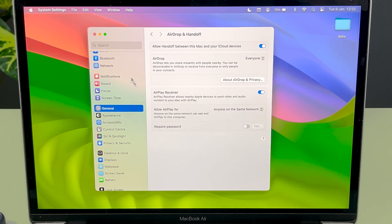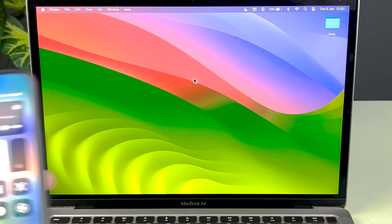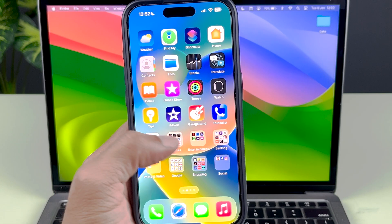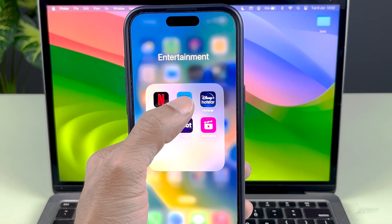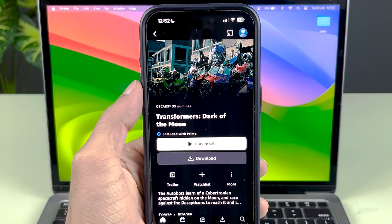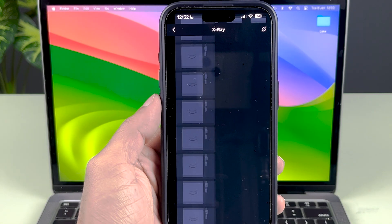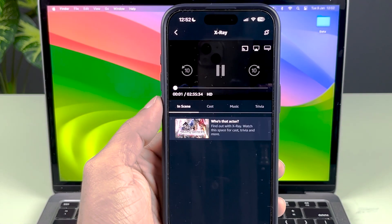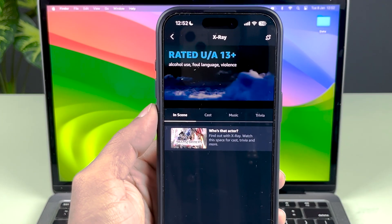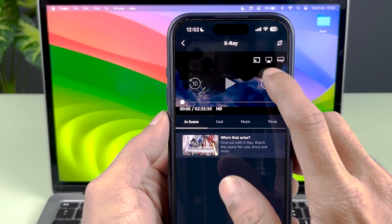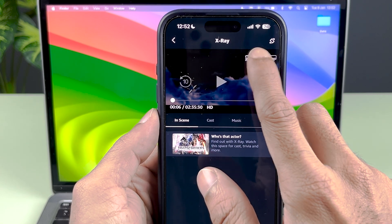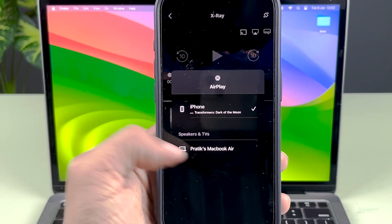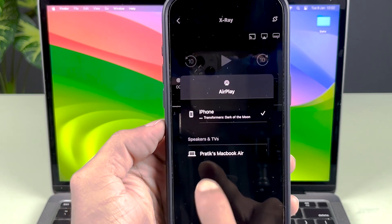Now let me show you. If I open any particular thing on my iPhone, let's say I open any OTT app. Currently this movie is going to play. If I play this movie, you can see the movie is playing on my iPhone. If I select this AirPlay option here, it will showcase the nearby devices.